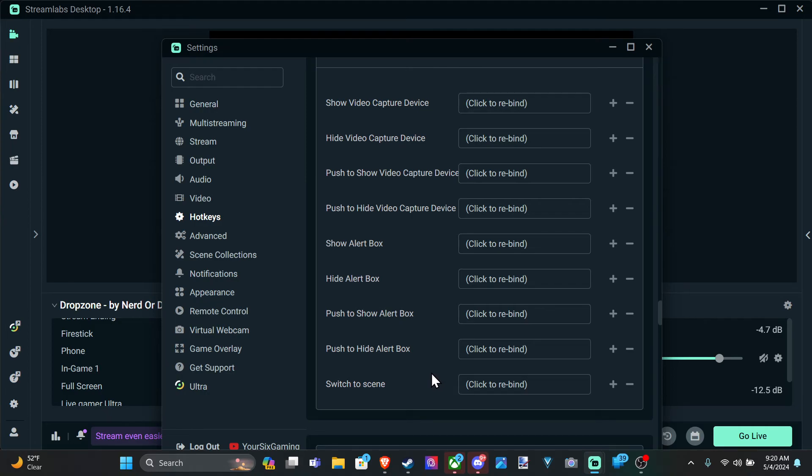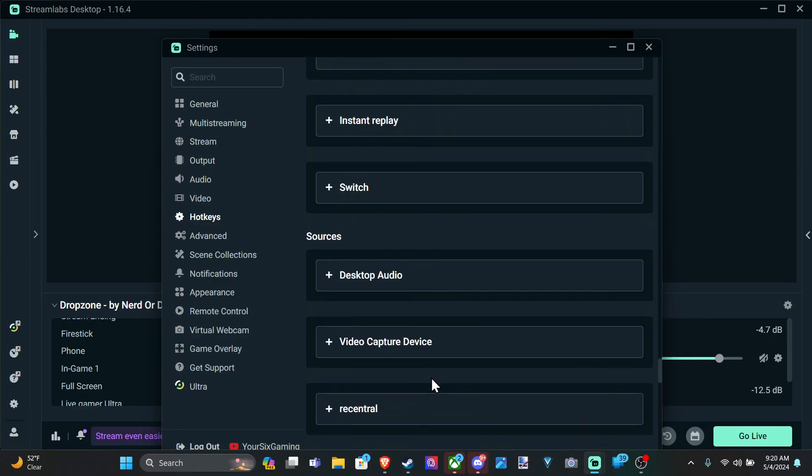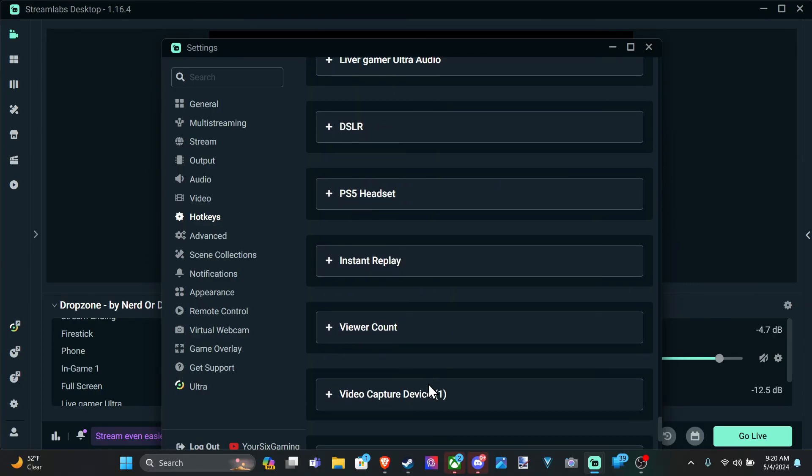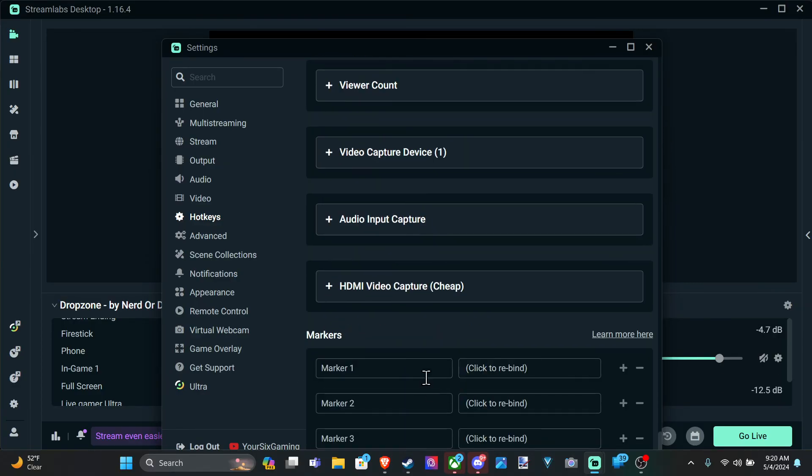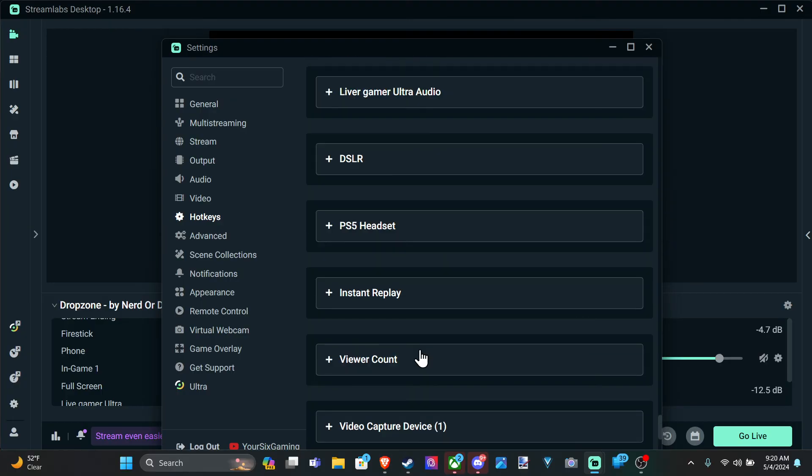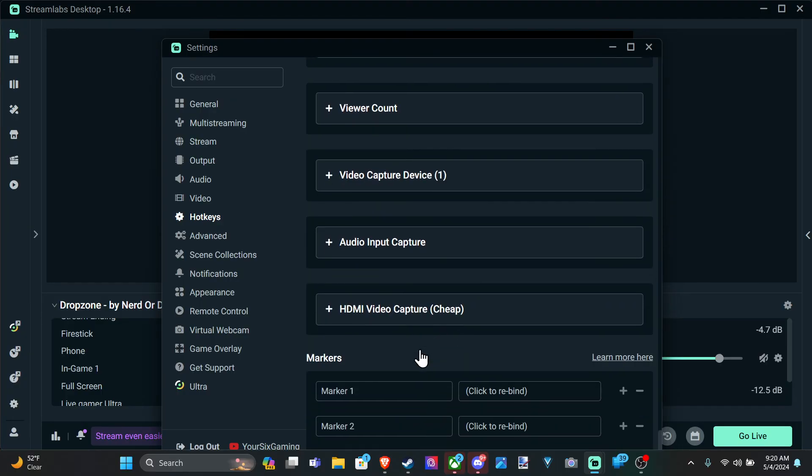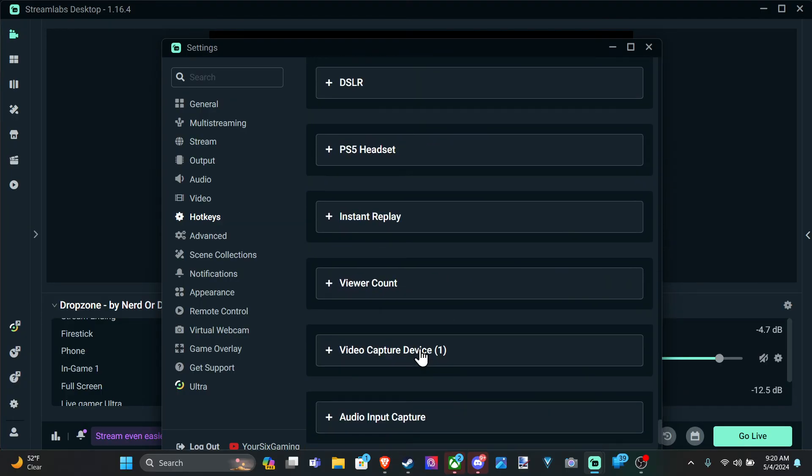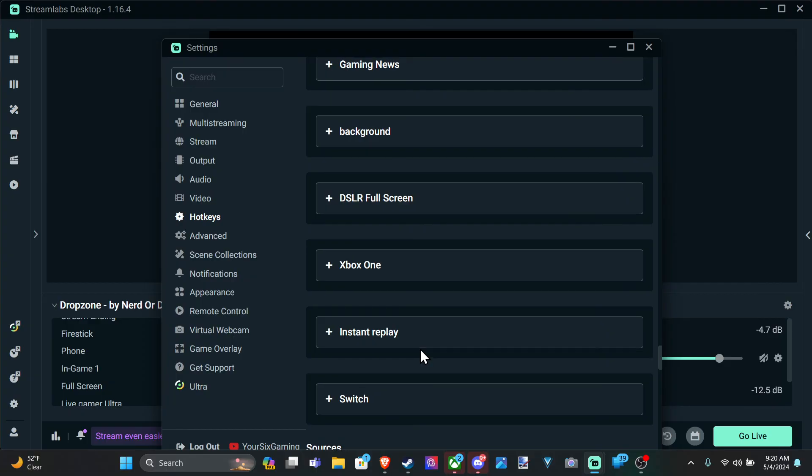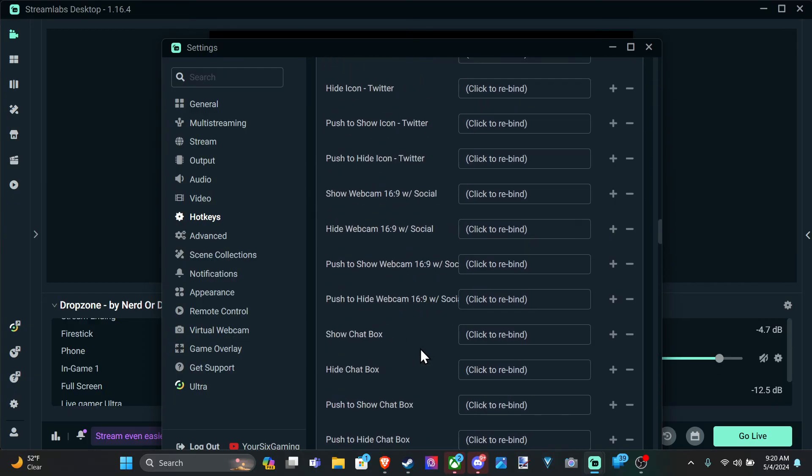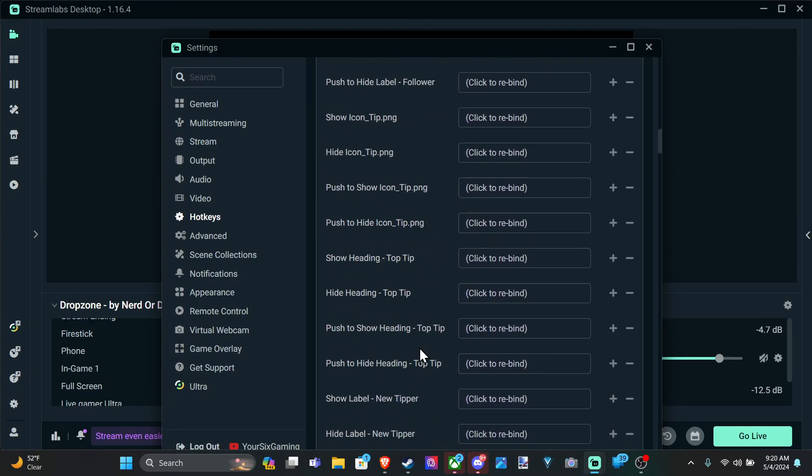F11 to start recording, F12 to stop. Unless you're going to be streaming, you can put those on there too. So it makes it really easy to switch between your scenes. Just go ahead and find the hotkey somewhere on your keyboard or your stream deck.